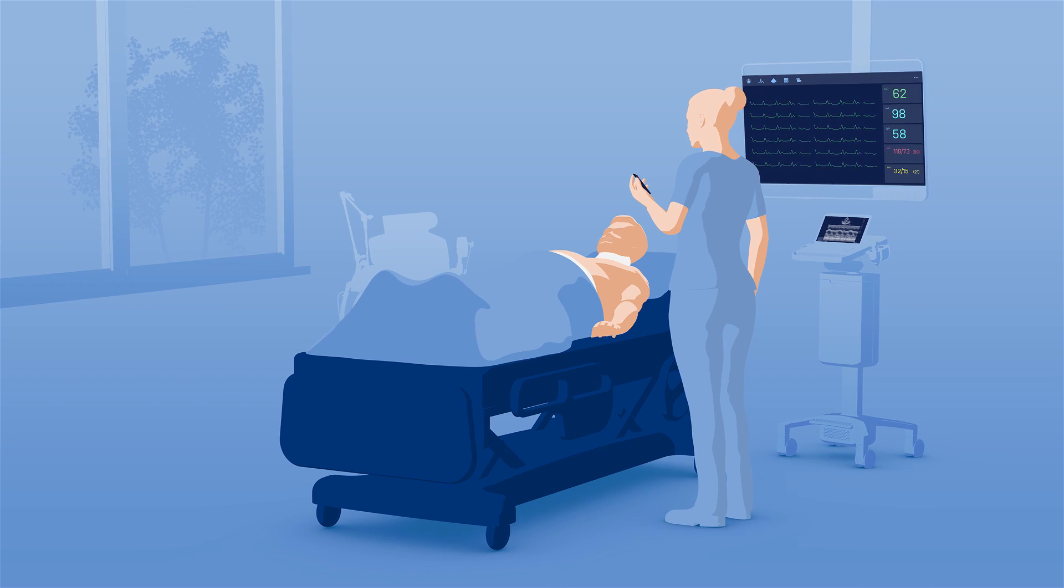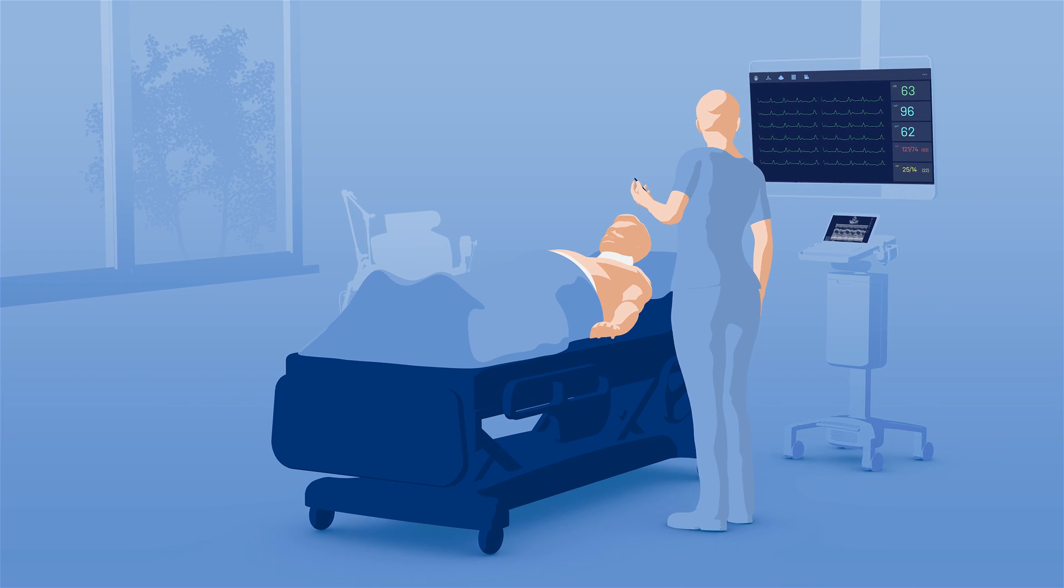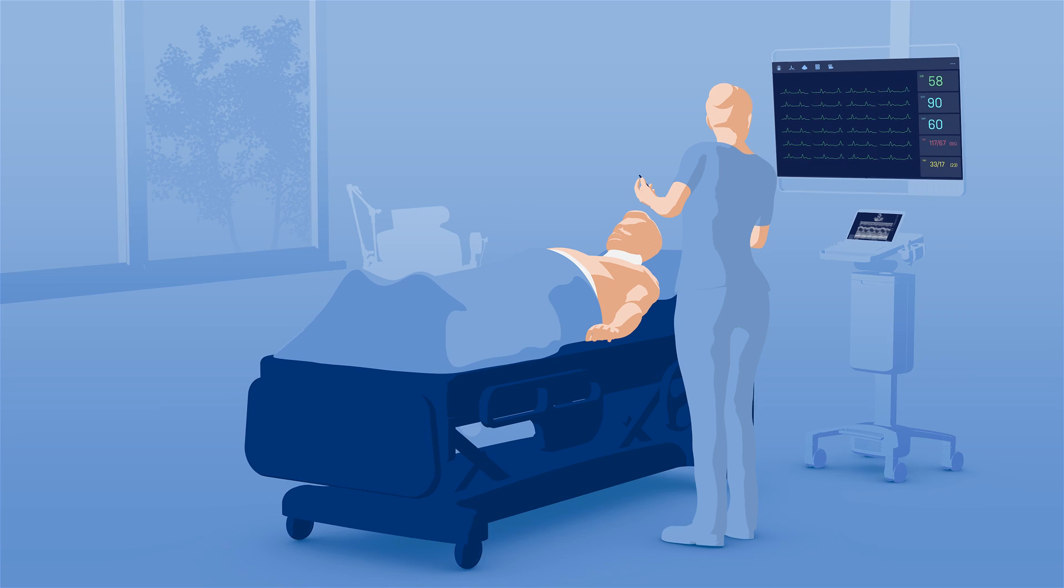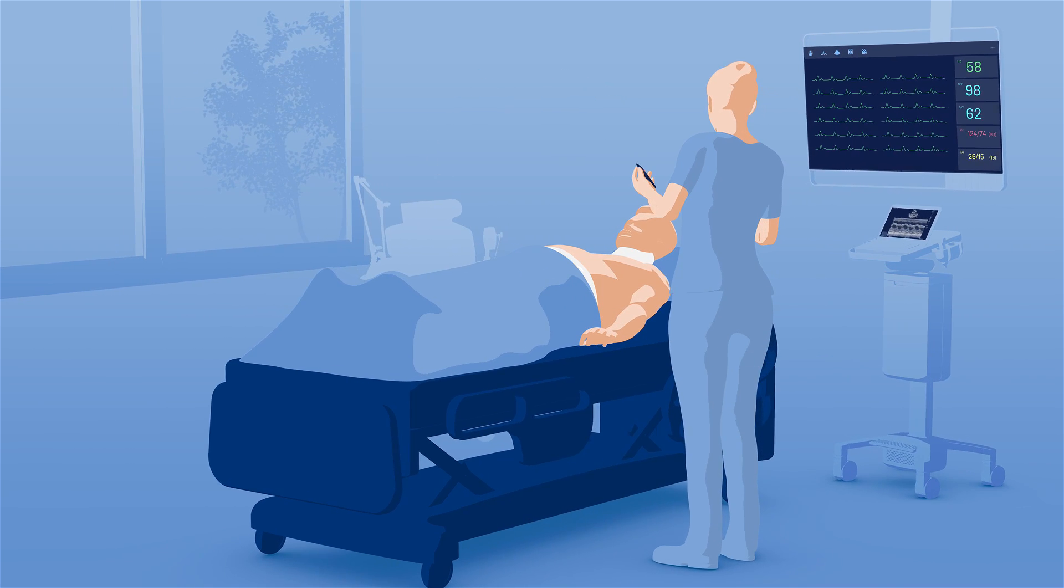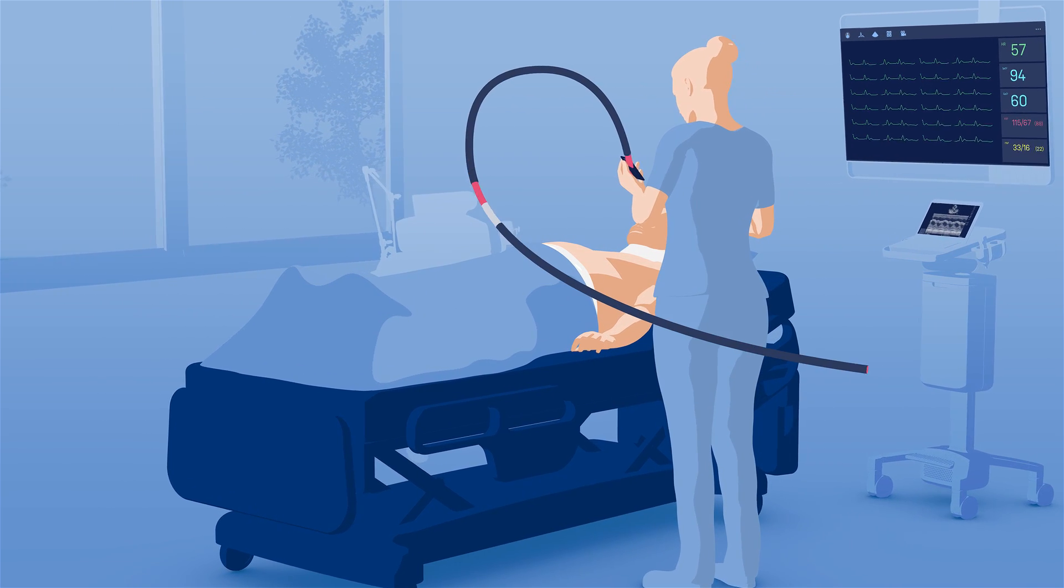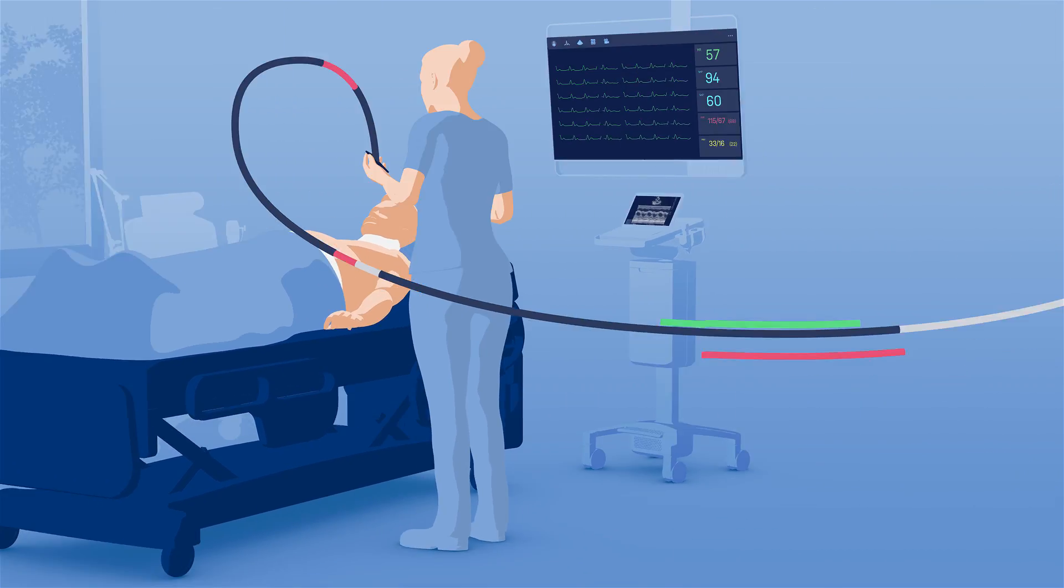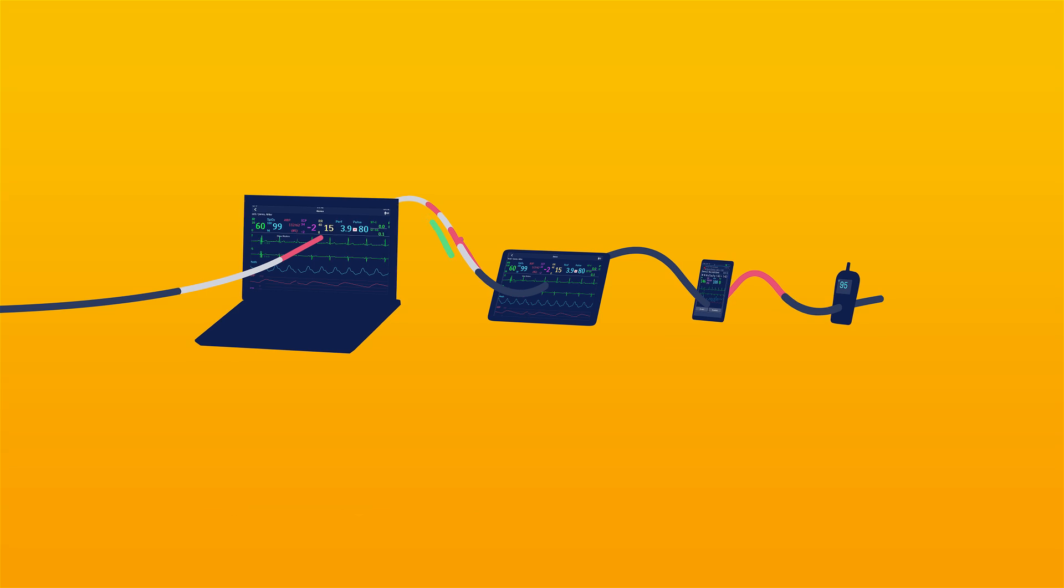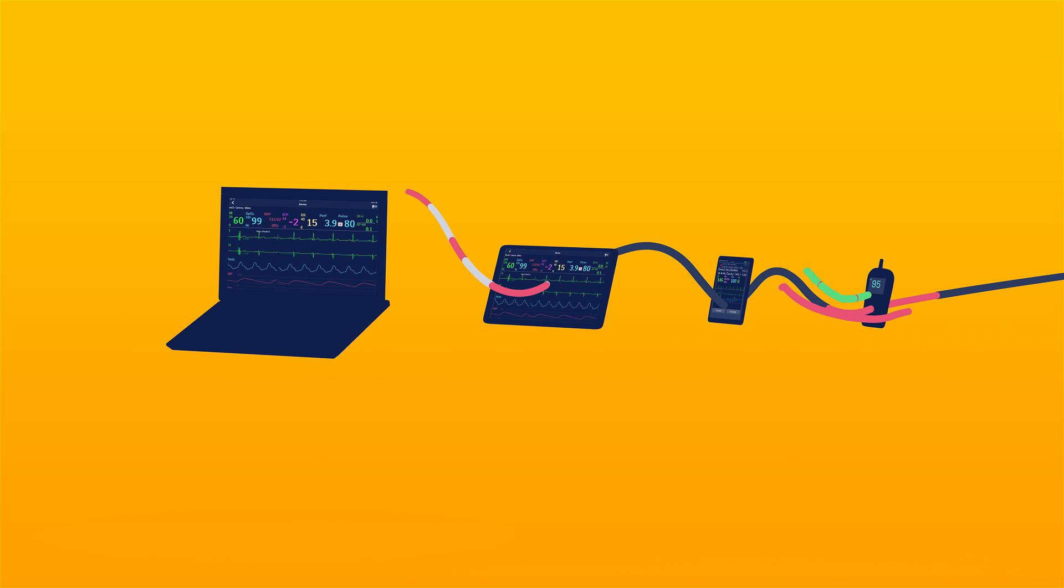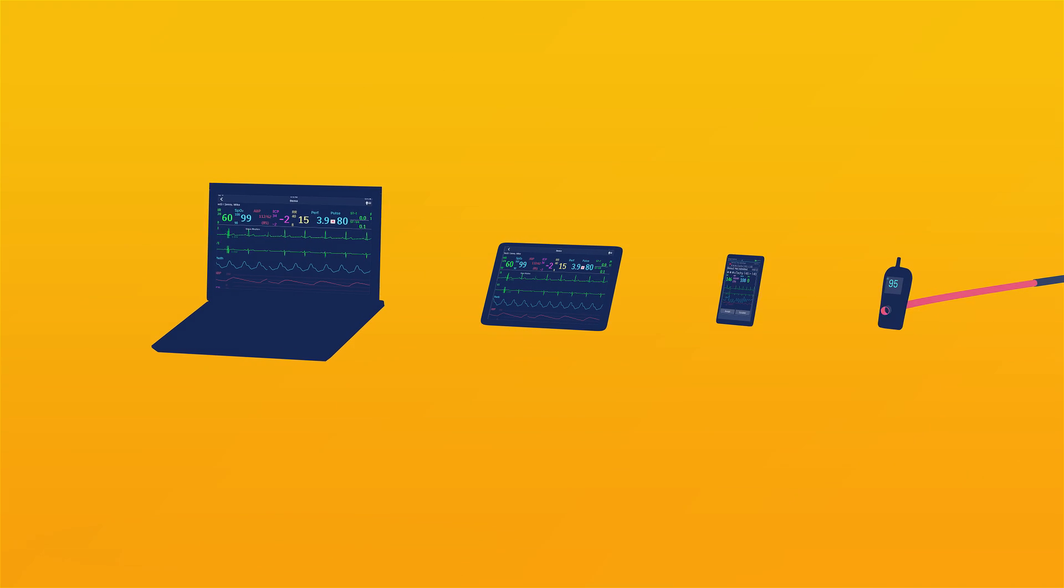Philips' trusted algorithms continually stream physiological data from the patient to Intelliview monitors and patient information centers, then onto laptops, tablets, smartphones and other mobile devices.